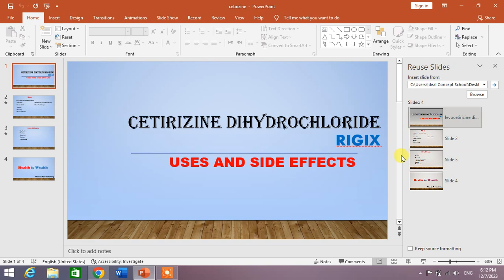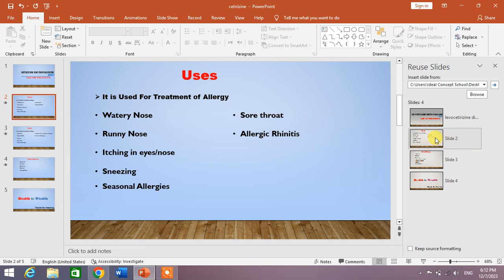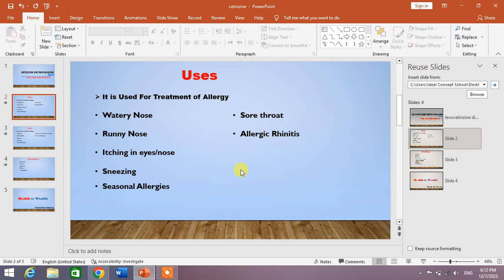You can see as I click on slide two, it has been automatically inserted in my presentation. It has kept the formatting of my new presentation.